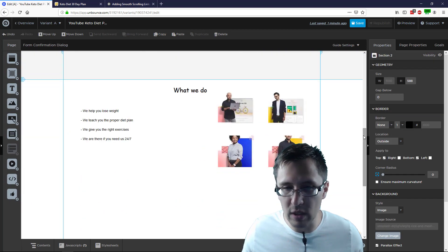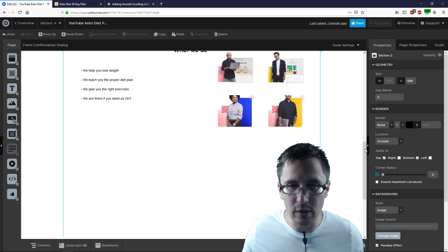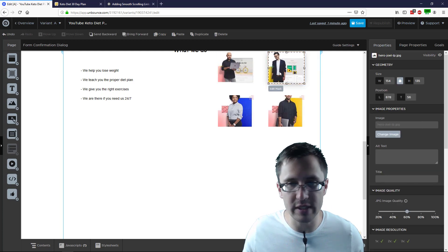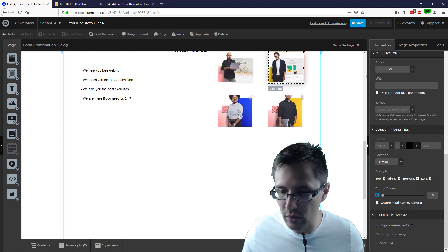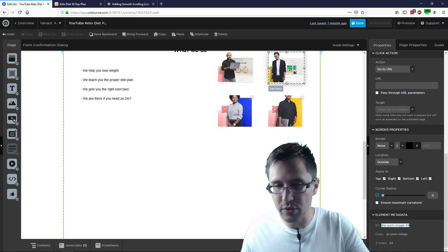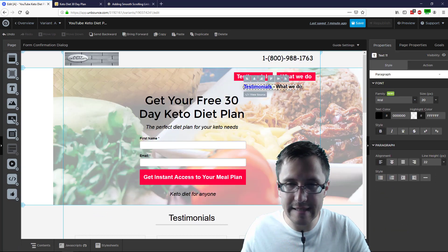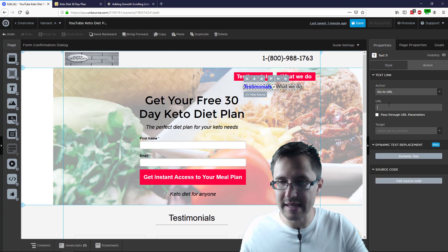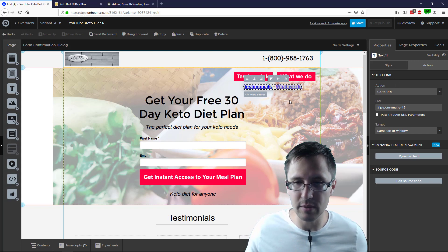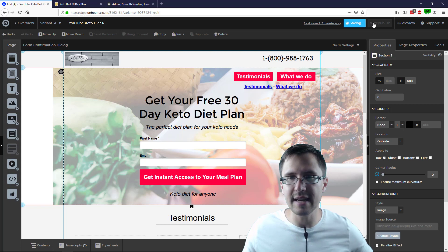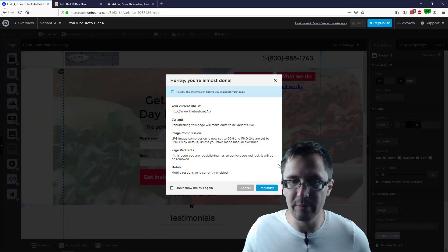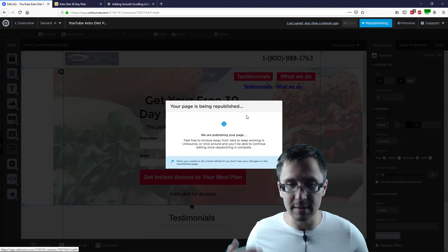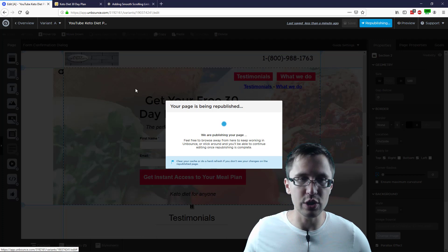Let's do the same for 'what we do.' I want it to scroll down to this image as an example. I'll scroll down, grab the image ID, copy it, scroll back up, select the text I want to link, go to action, and paste it there. Now that's blue as well. So let's save that and see what it looks like — before, these words didn't do anything if you clicked on them.